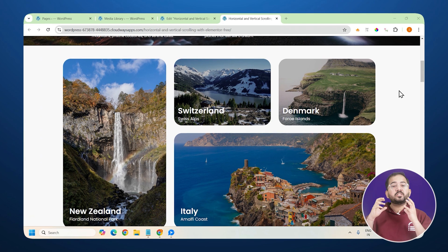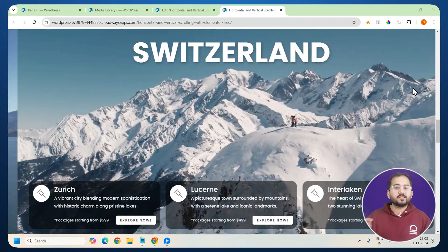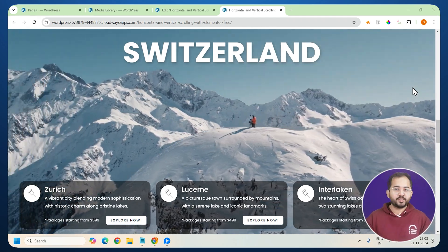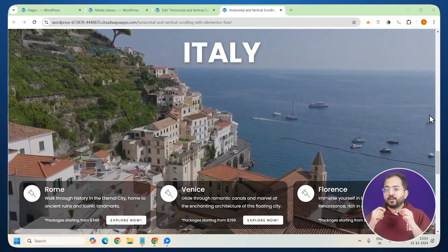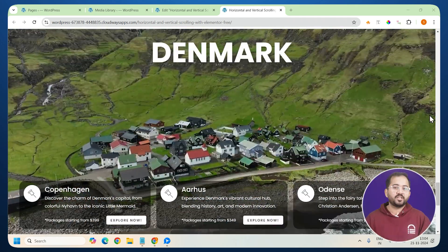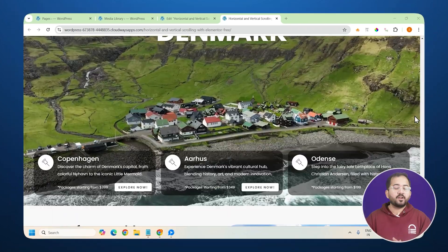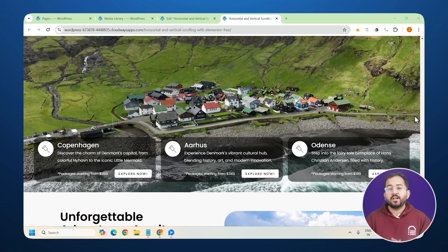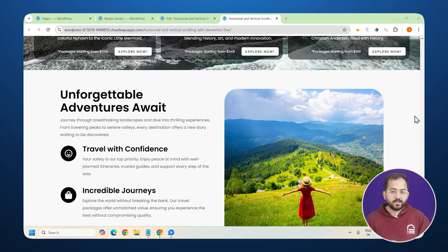When I reach this section and scroll down, the page switches to a horizontal scroll, allowing me to explore different travel destinations. And as I reach the end of the section, it transitions back to vertical scrolling.